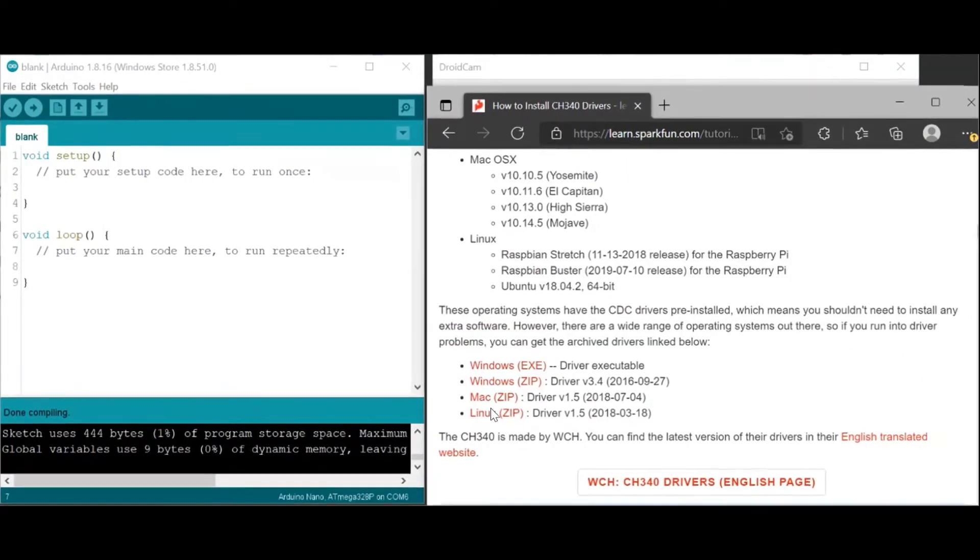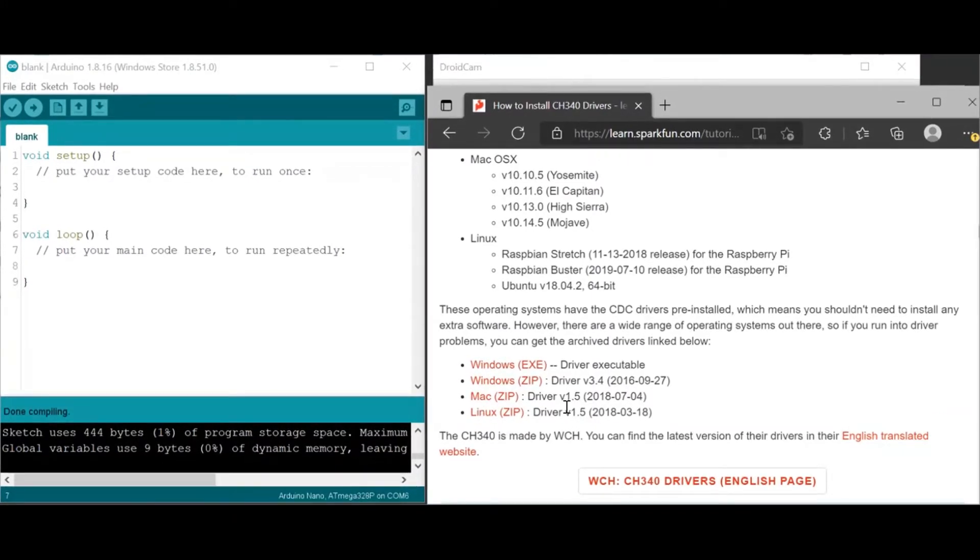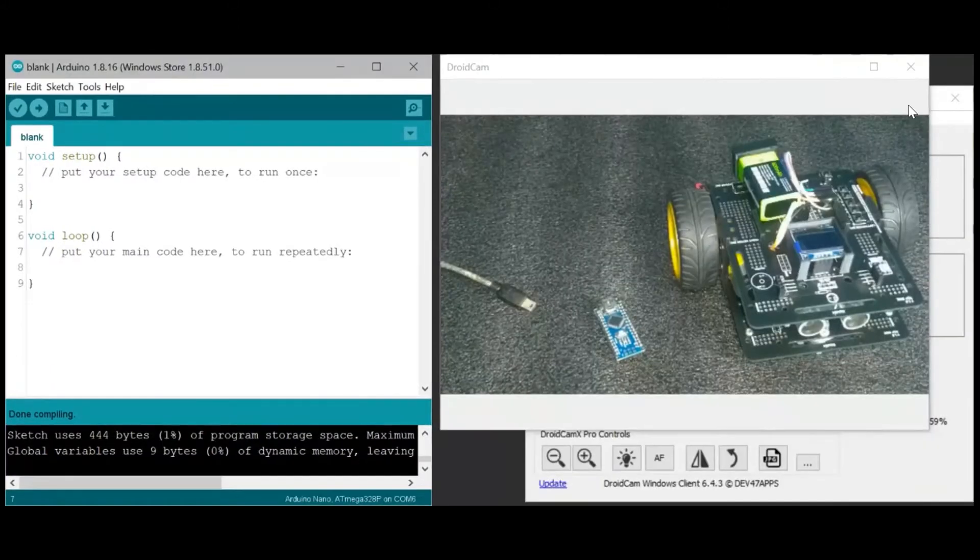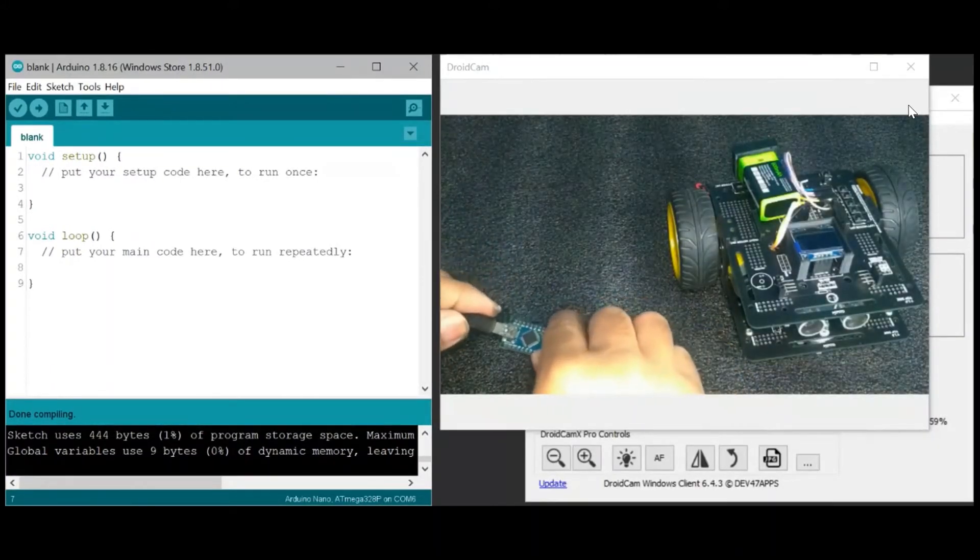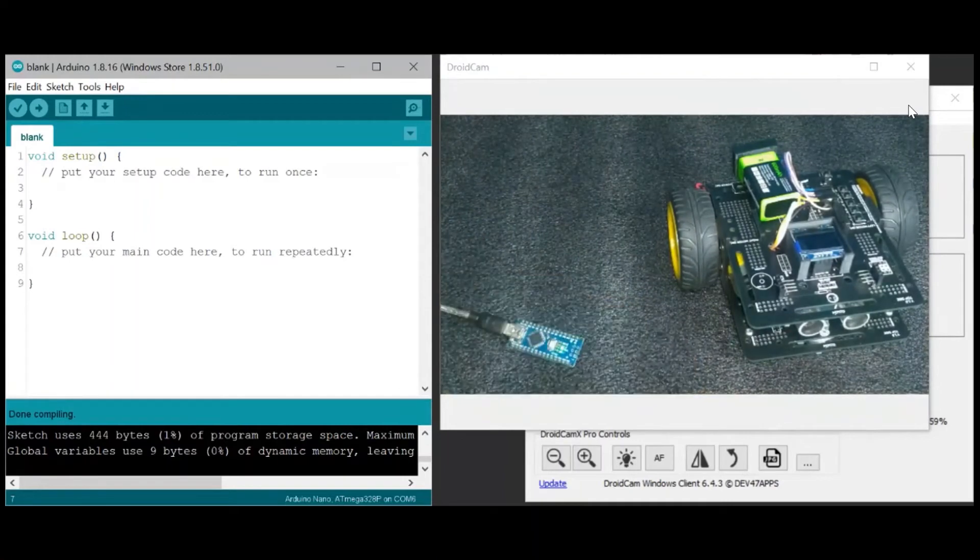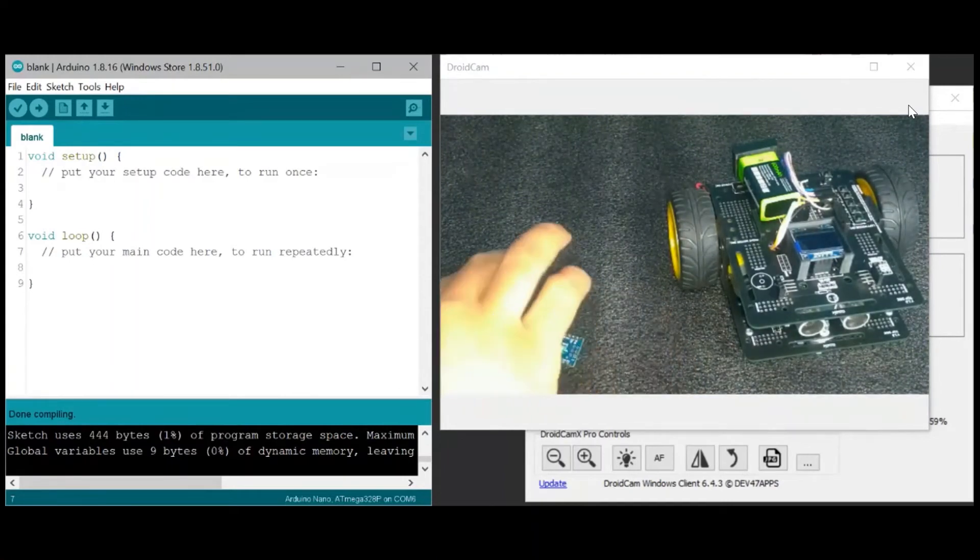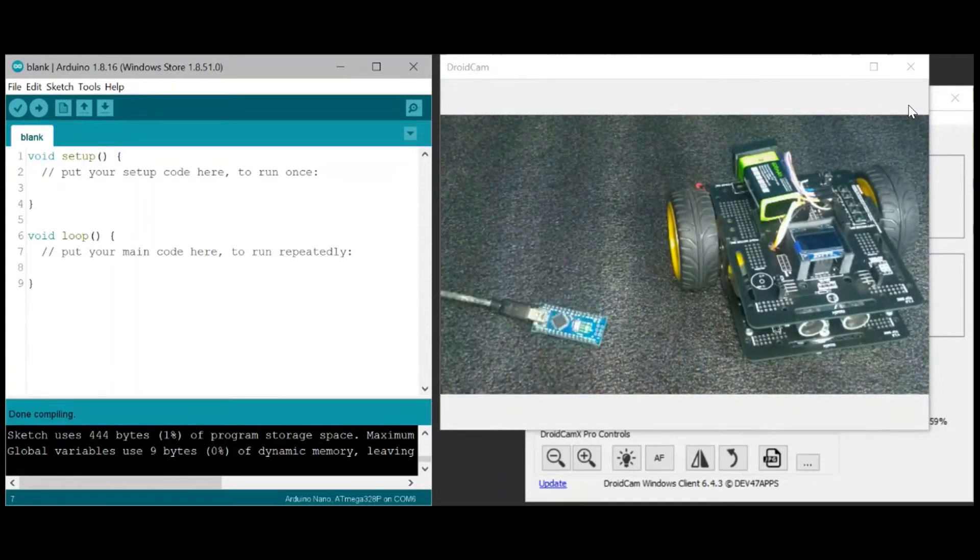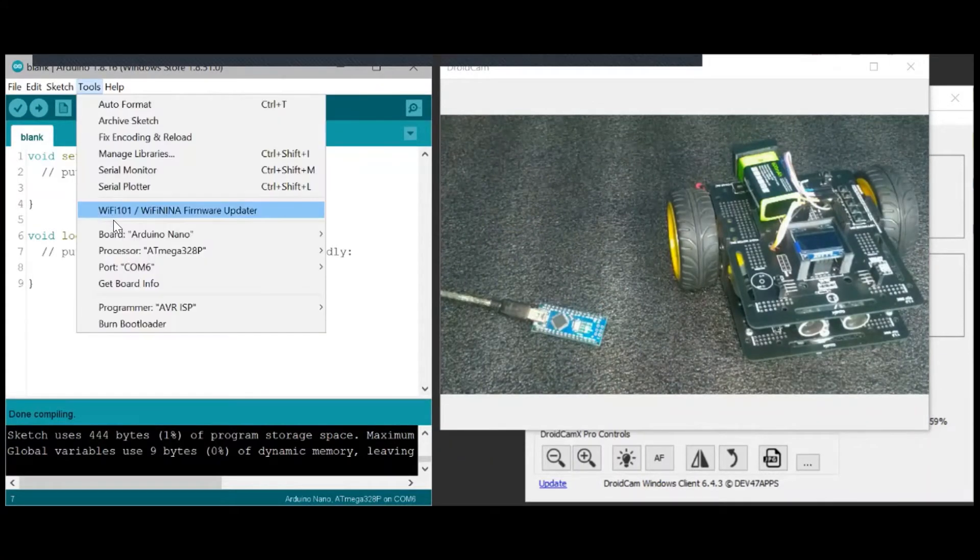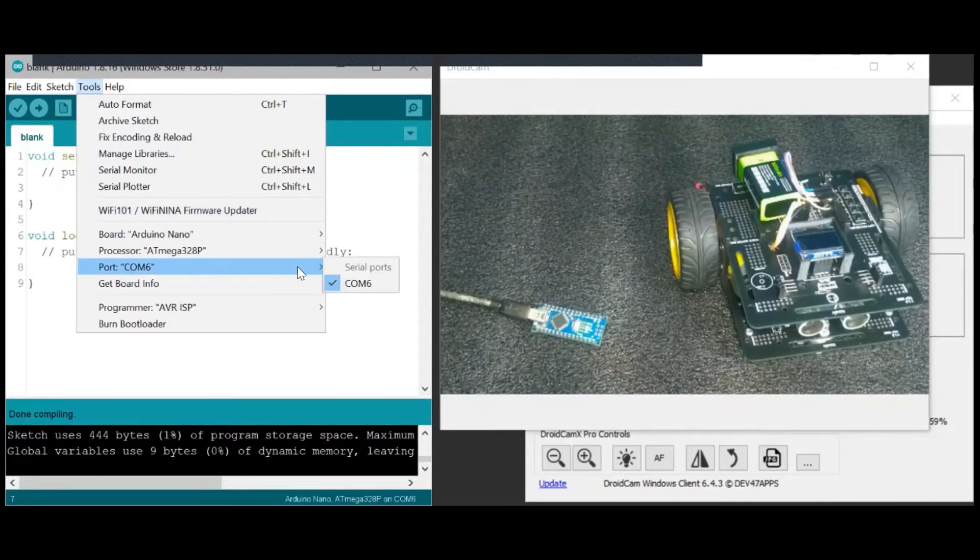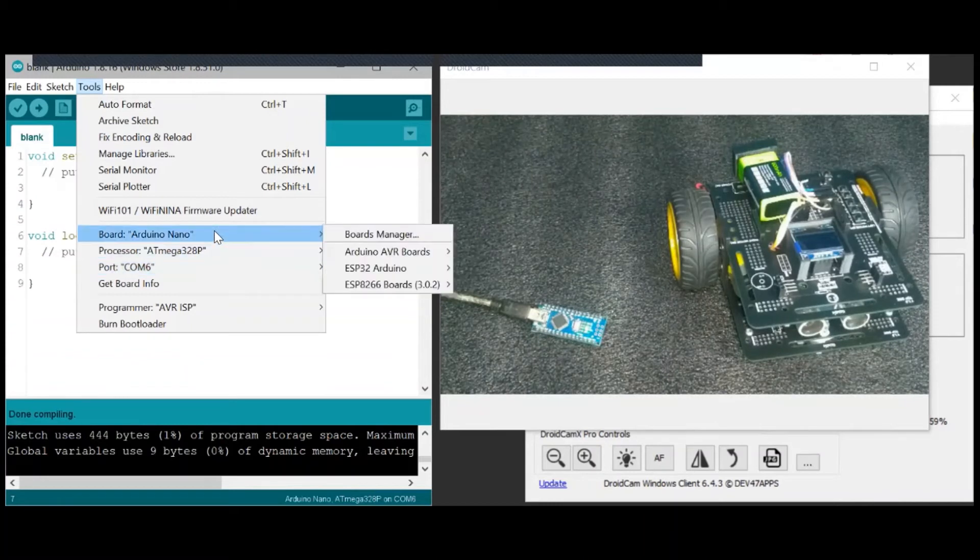There, so those are your options if you are searching for the old driver, which is CH340. So just download and install. And assuming you have installed the driver and assuming that your computer recognizes the microcontroller, you will see here the port. Make sure that you will select Arduino Nano for your board.